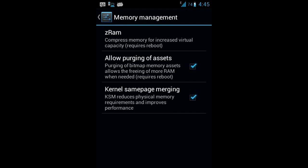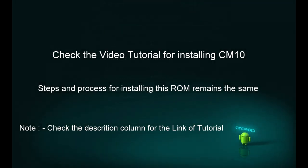Now coming to the installation process, I will advise you to check my video tutorial for installing the CM10. The installation process remains exactly the same. The only difference is the files, the ROM and the Gapps file, that's it. Rest all remains the same. Just follow the video tutorial for installing the CM10 and you will successfully install this custom ROM.